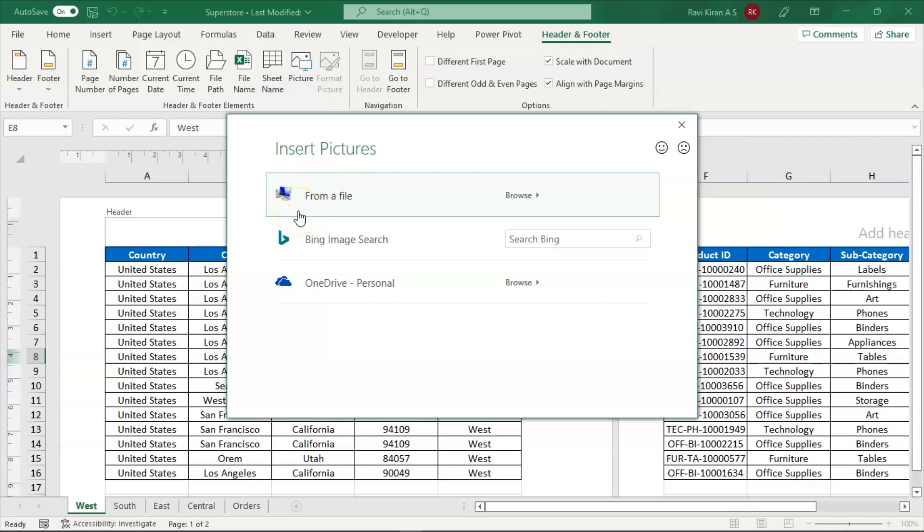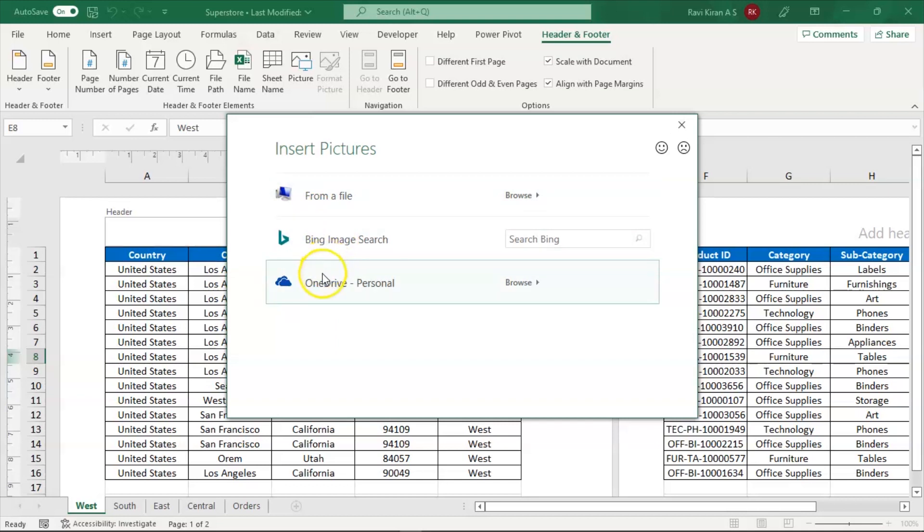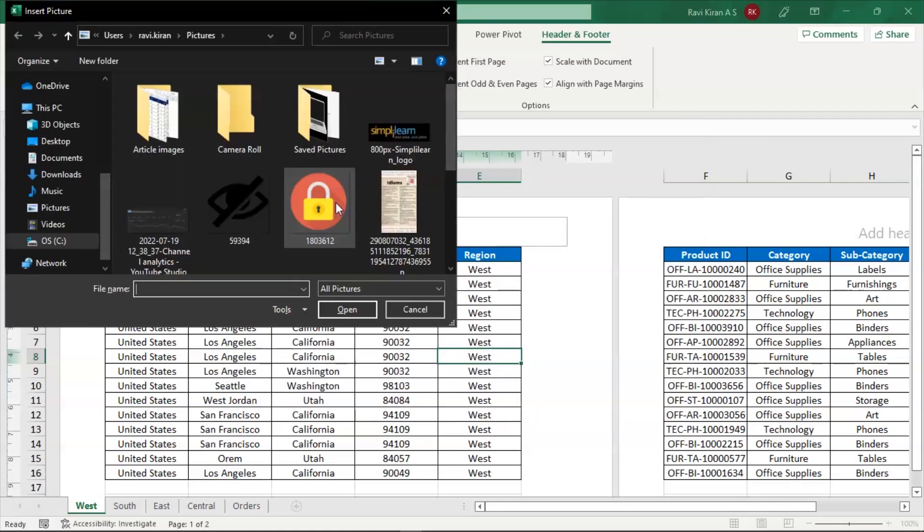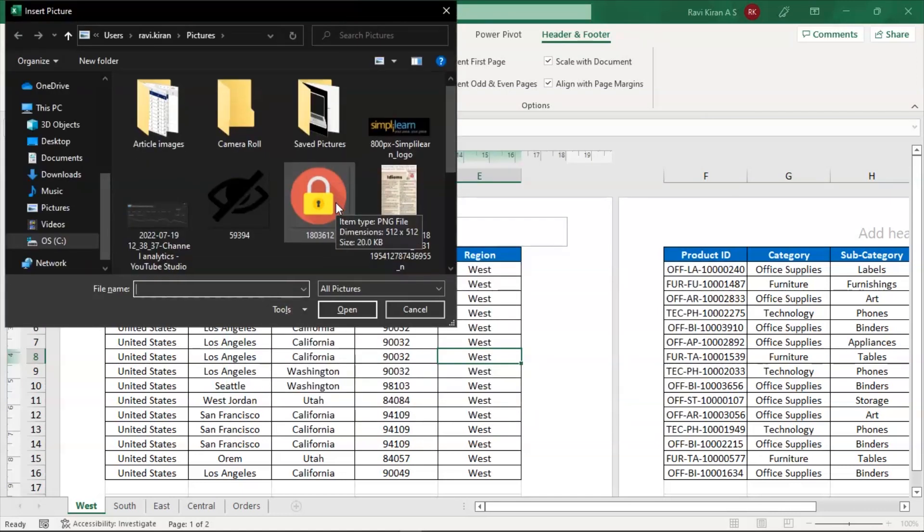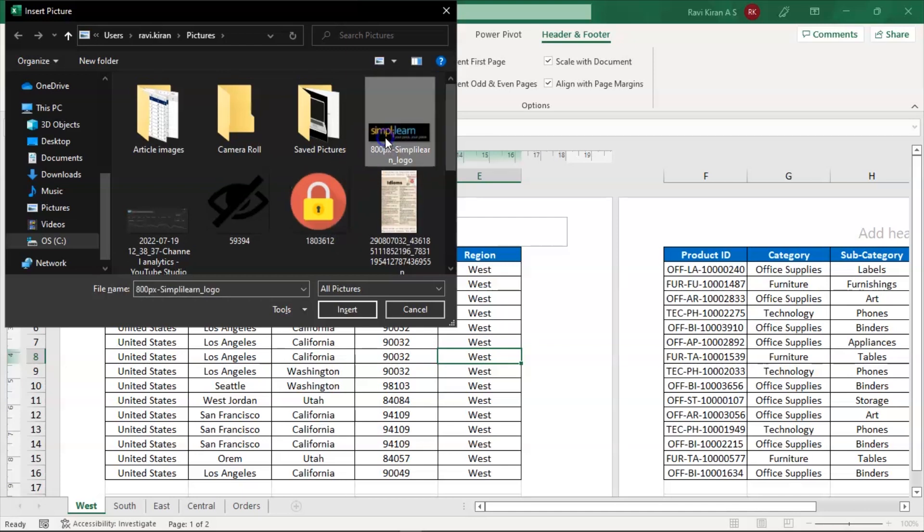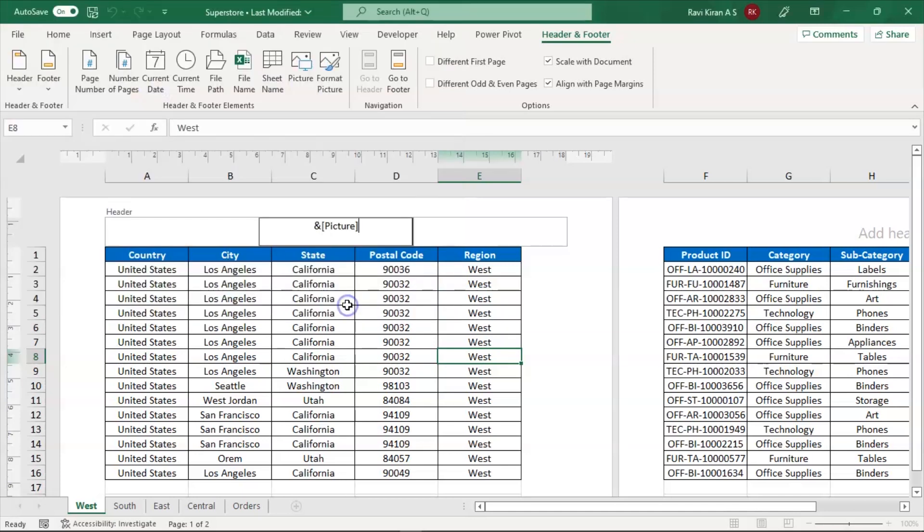Since we are adding the image from our local system, select from file. It will directly navigate you to the pictures folder in your local system. Here is my Simply Learn's logo. Click on it and select insert.